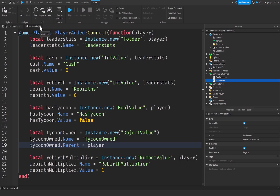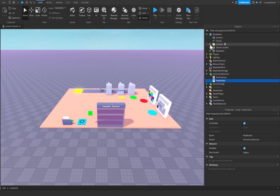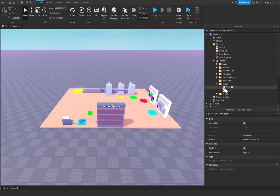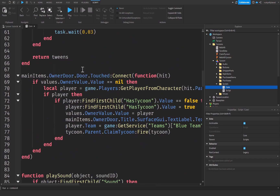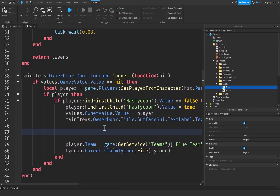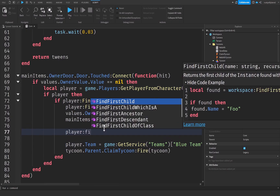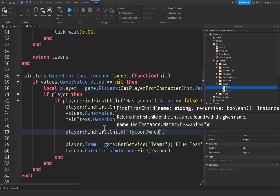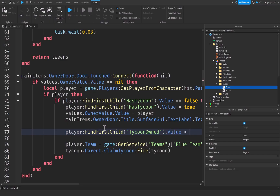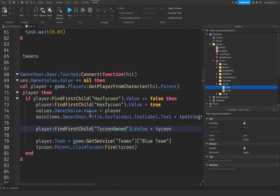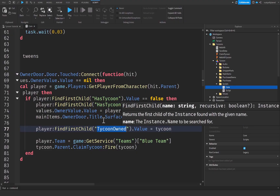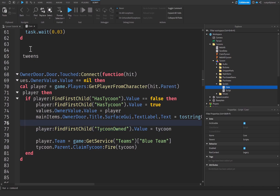Let's close off the script and go into our Tycoons folder, our tycoon, and then our core script. We're going to go down to our owner door function. You just want to come down here wherever is fine — I'm going to stick mine right in the middle — and we're going to say: player:FindFirstChild tycoonOwned.Value is going to be equal to tycoon. This simple line of code is going to set the value we just made to the tycoon whenever the player claims their tycoon, which will be useful for when we reset the tycoon later.